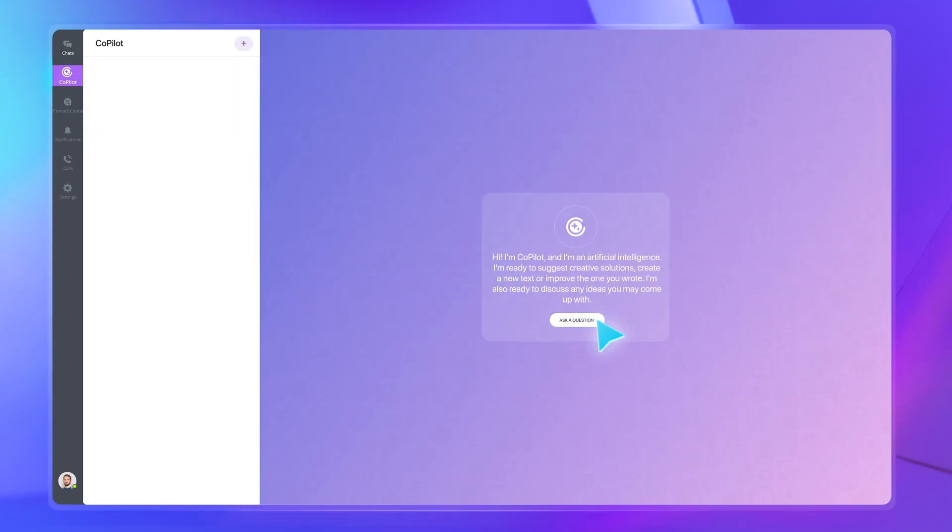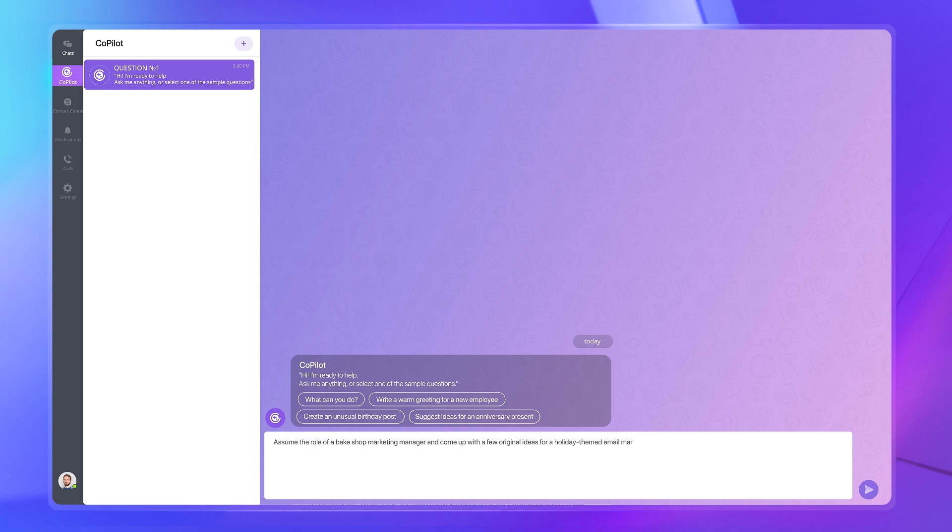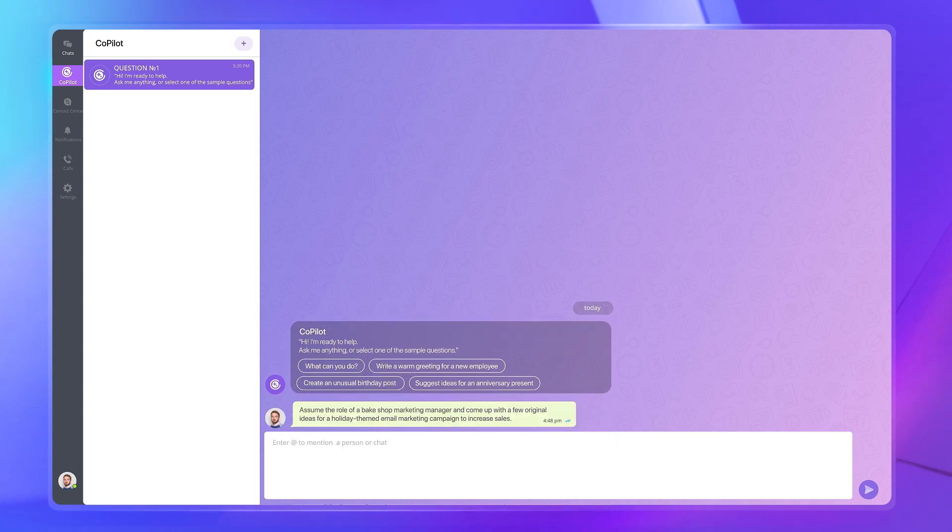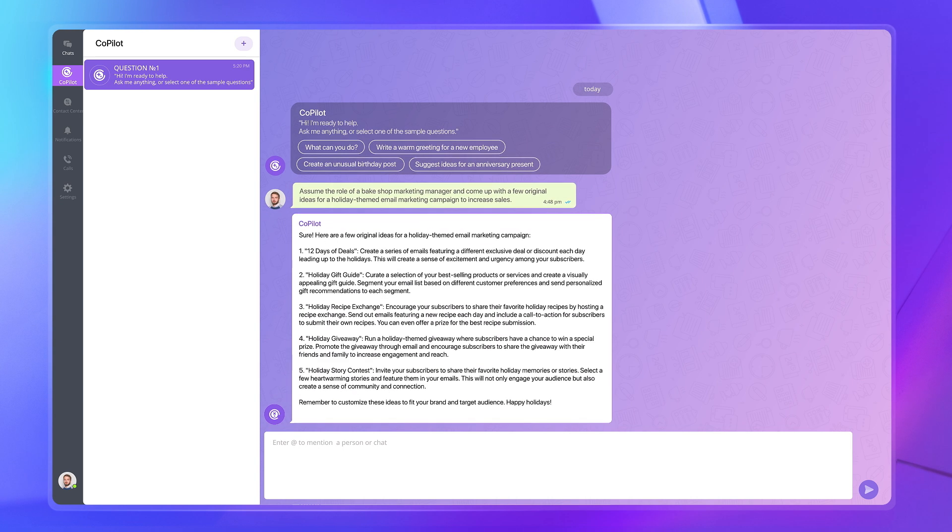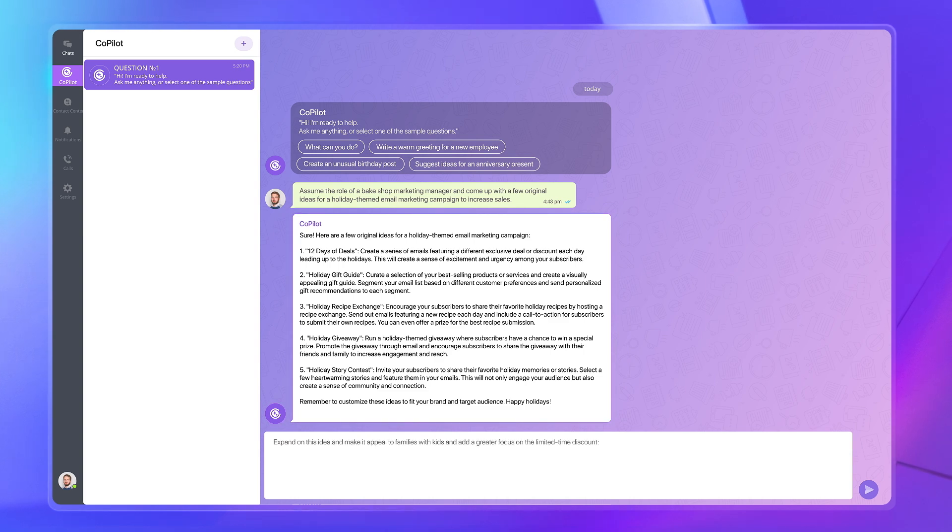Our AI assistant will easily come up with a few solid ideas for your upcoming campaign. Just pick the one you like and Copilot will expand on it and turn it into an action plan.